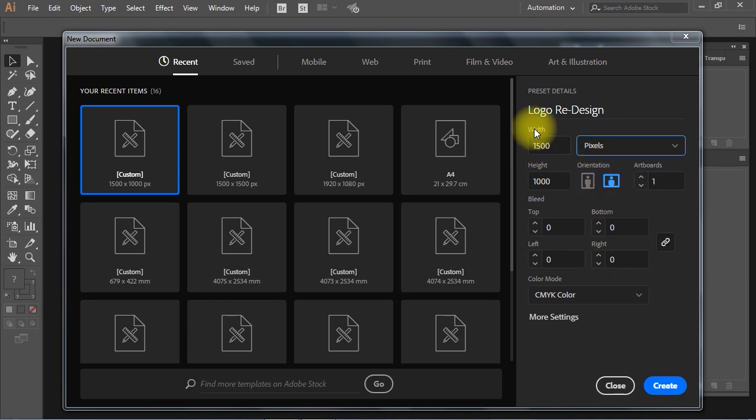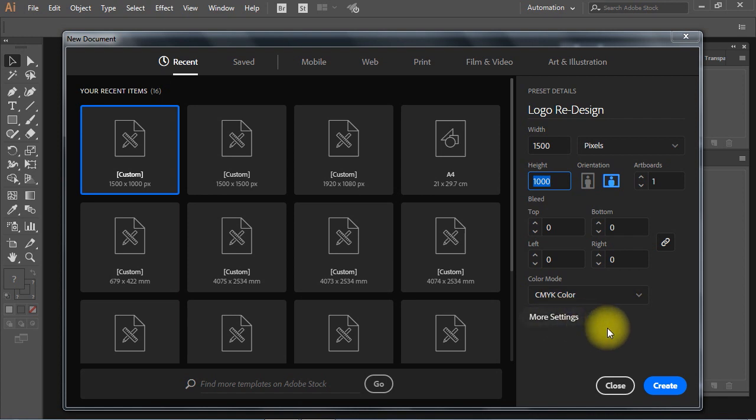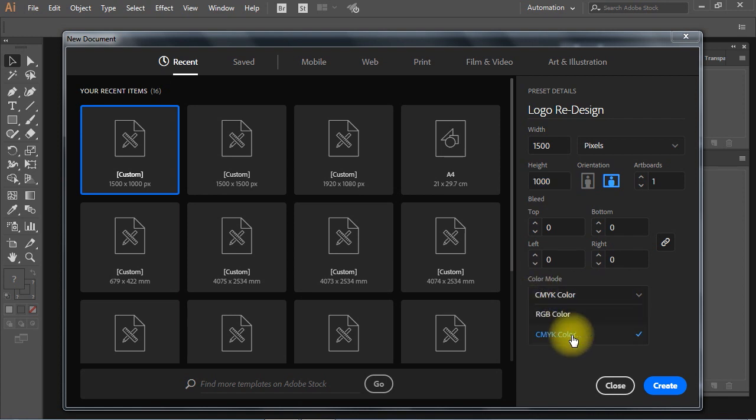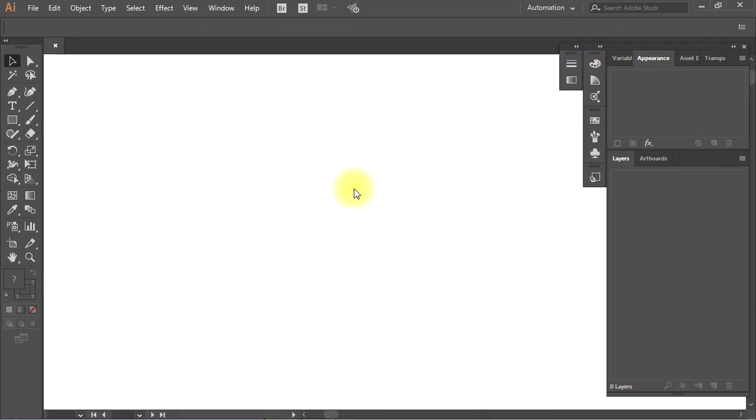I will set the width to 1500 pixels and the height to 1000 pixels. Then I'll set my document color mode to CMYK. Then click the create button to create the new document.